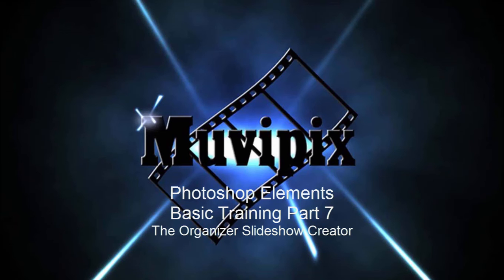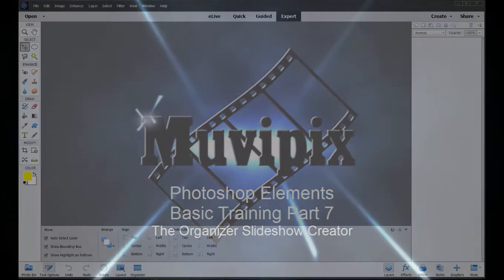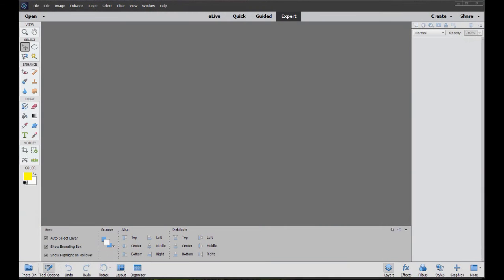Hello again, it's Steve Grisetti, co-founder of MoviePix.com and author of the MoviePix.com Guide to Photoshop Elements and Premier Elements. And here we are in Photoshop Elements in part 7 of our 8-part basic training tutorial series.